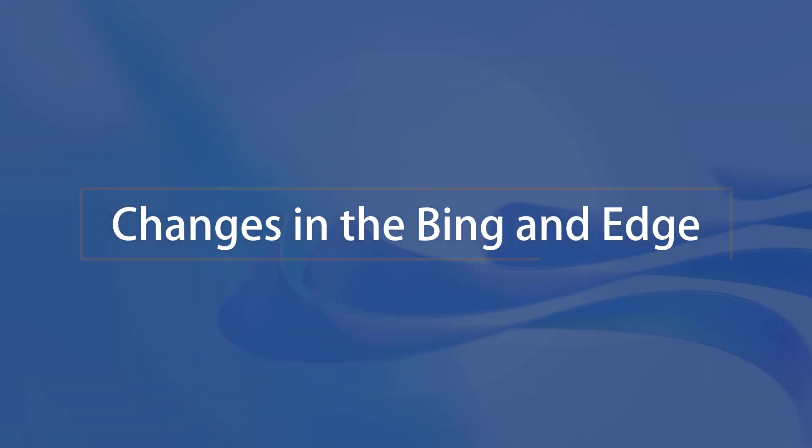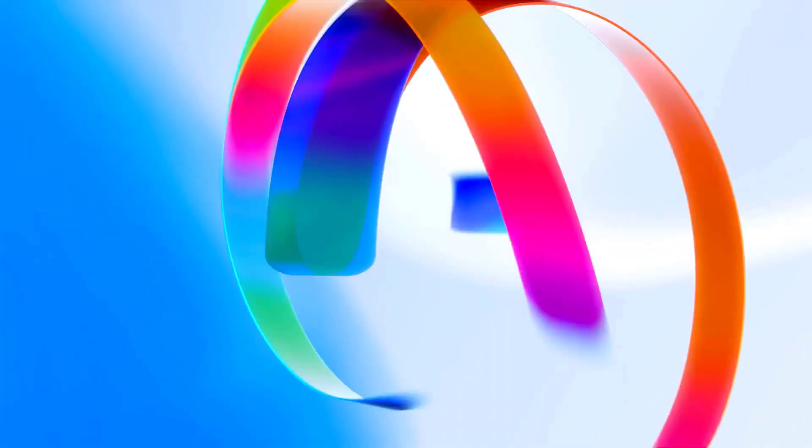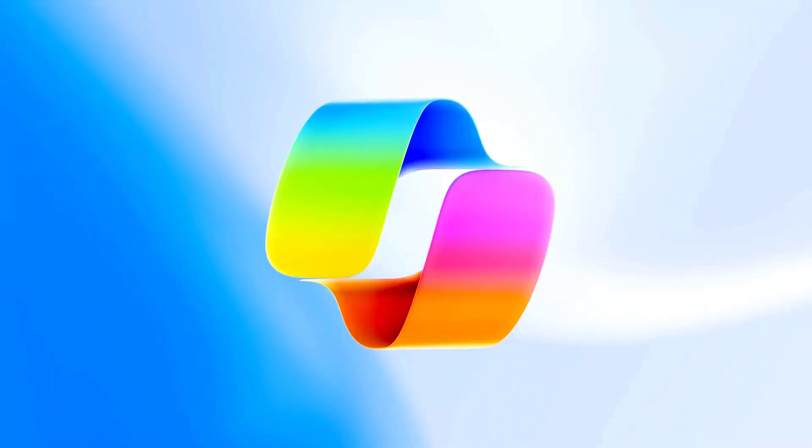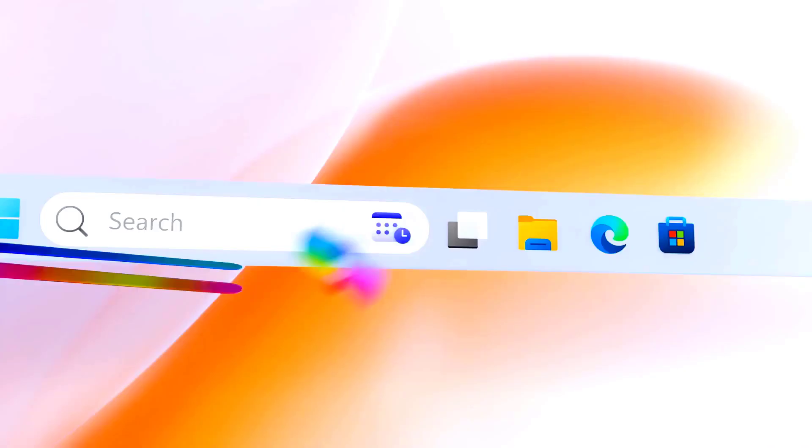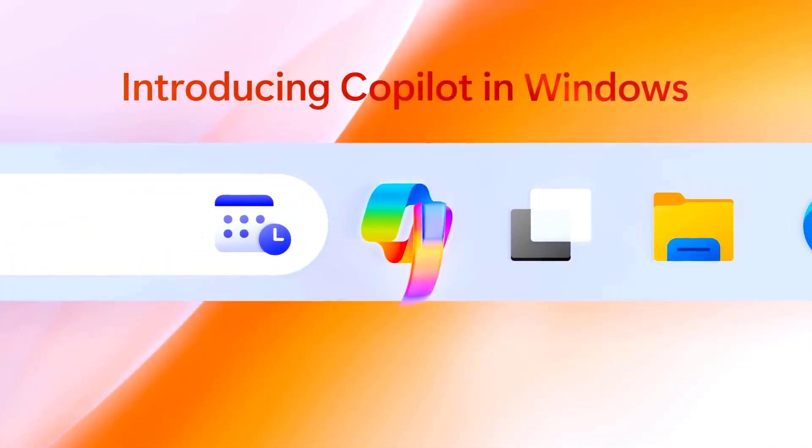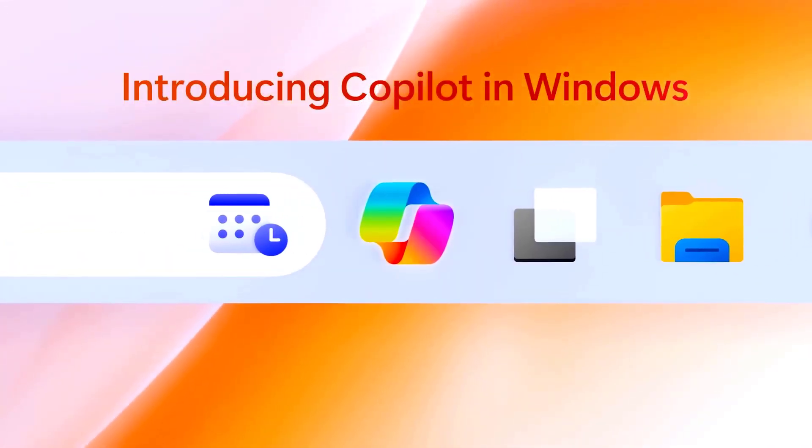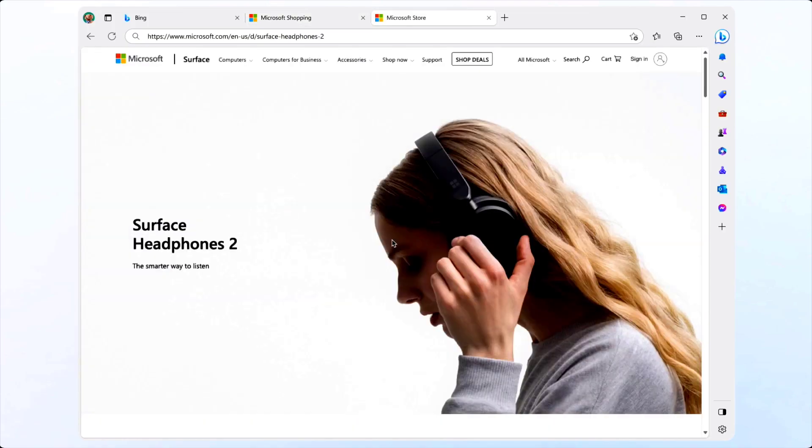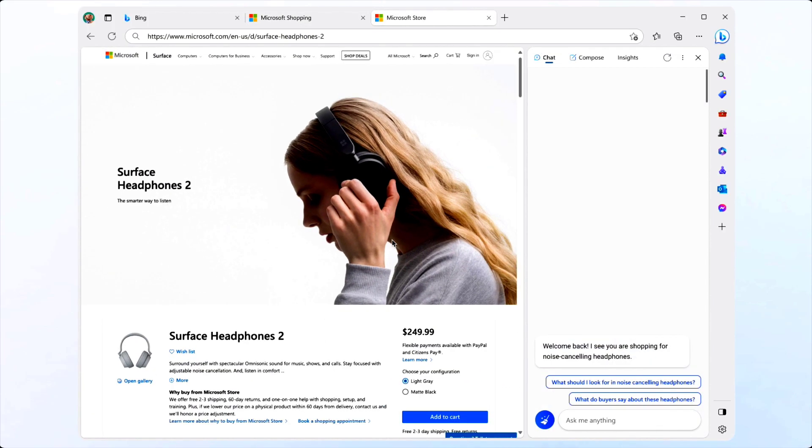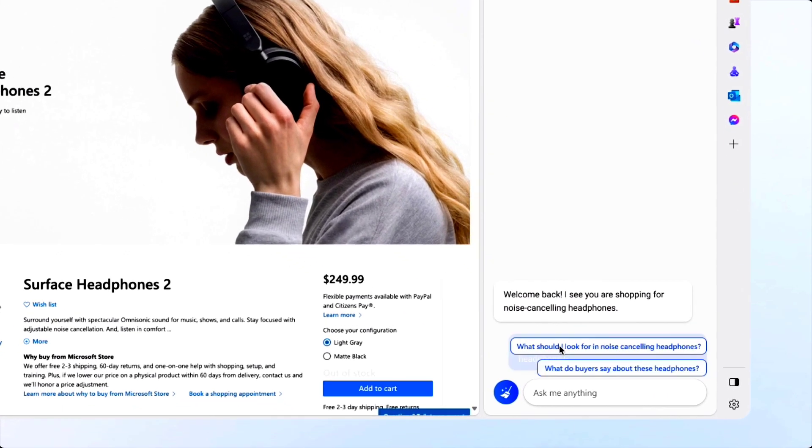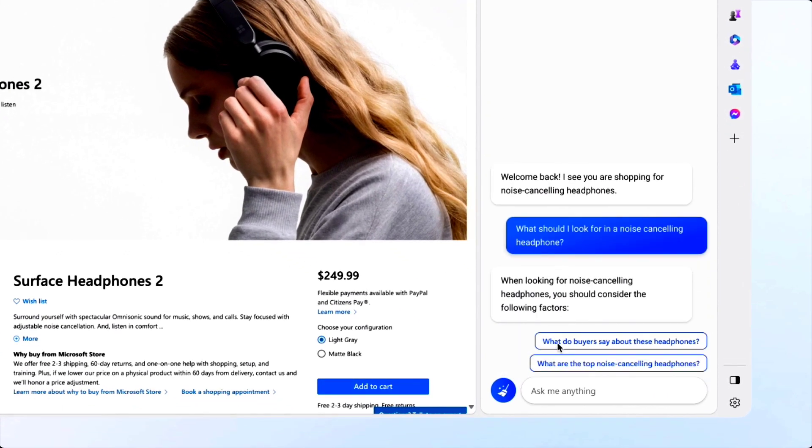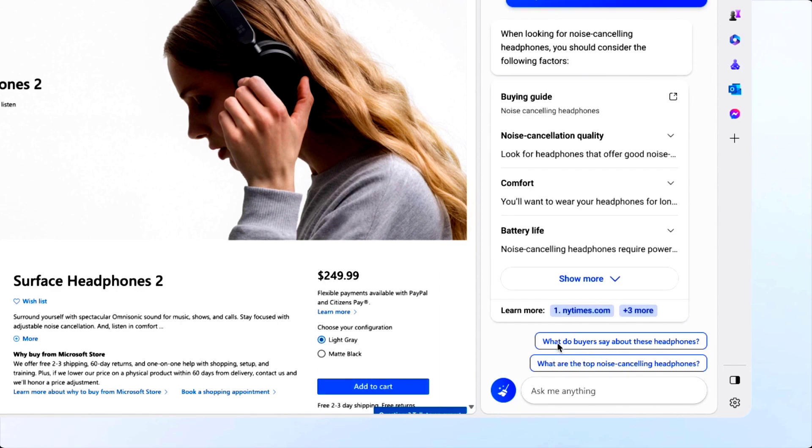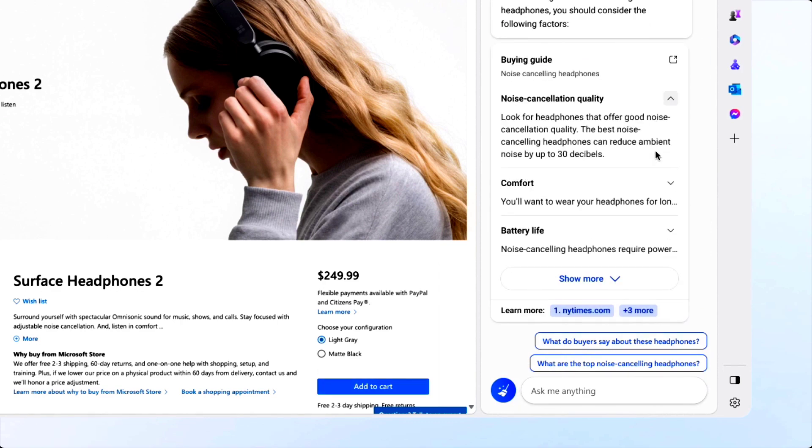Changes in the Bing and Edge. Let's discuss the Copilot again. You cannot just use the Copilot on the apps, but also on the web. You can now use the Copilot to enhance your shopping experience. When you ask for information on an item, Bing will ask additional questions to learn more, and then use that information to provide more tailored recommendations.